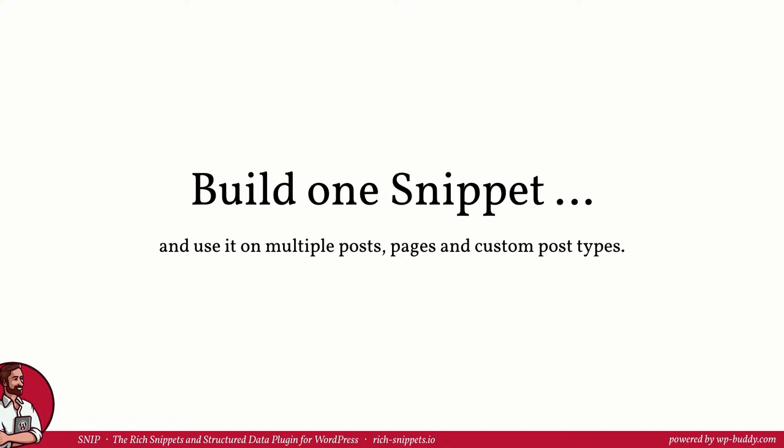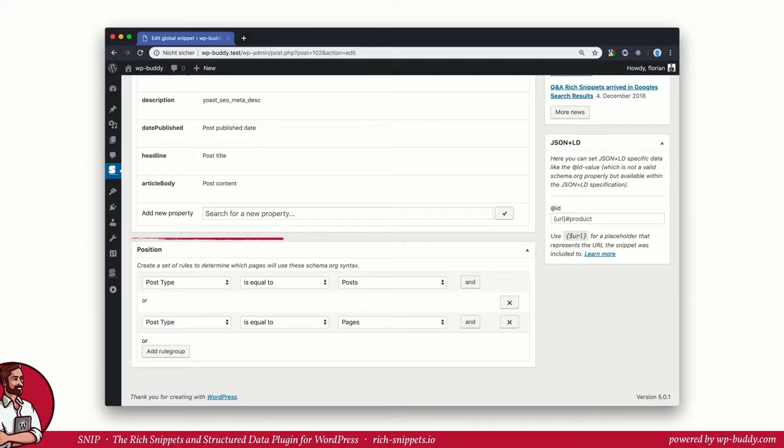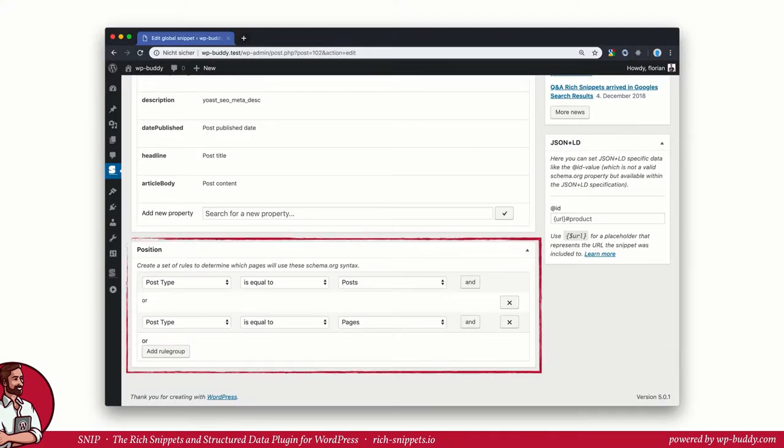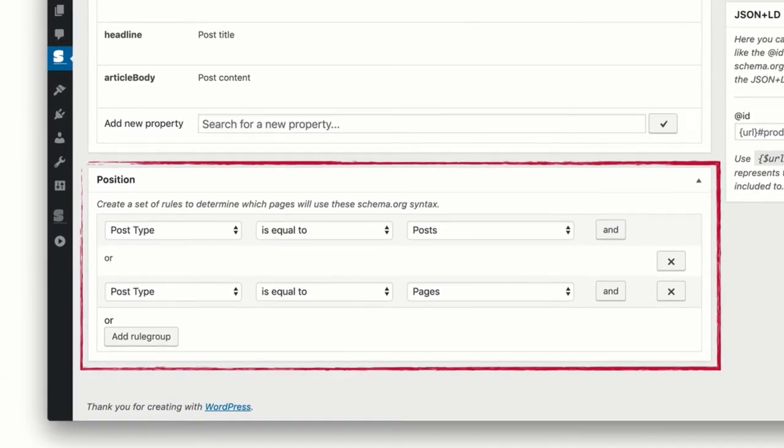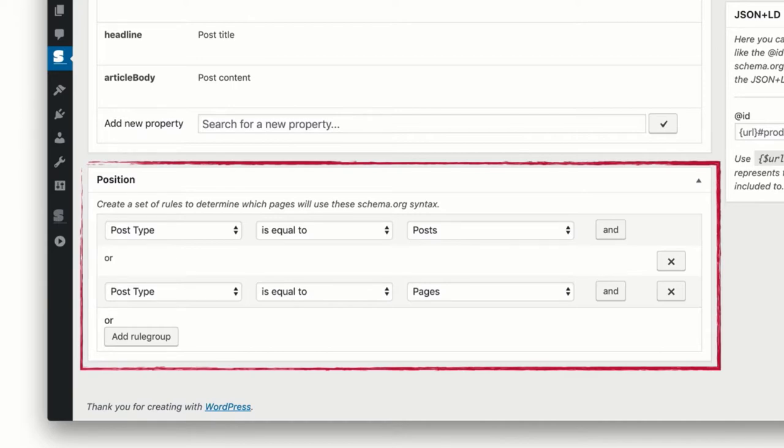But how do we tell the Global Snippet where it should be integrated? Just scroll down a little further till the position meta box appears. Here we define a set of rules to determine which pages will use the above schema. In my case the snippet will be integrated when the post type is equal to posts or pages.